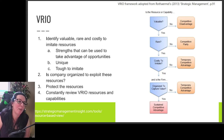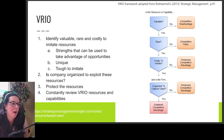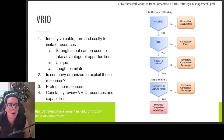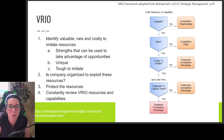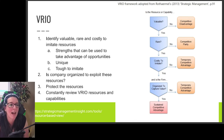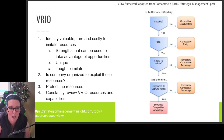Once we identify the valuable, rare, and costly-to-imitate resources — what makes us unique — we want to know if our organization is set up to exploit these resources and take advantage of them to create a sustained competitive advantage. We also need to be organized to protect those resources so we continue to have that competitive advantage.